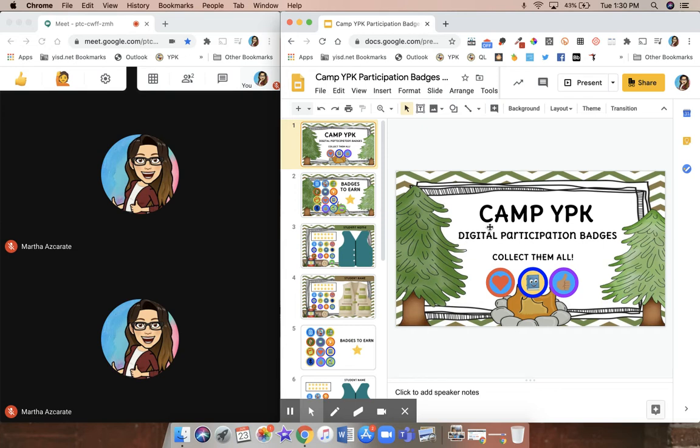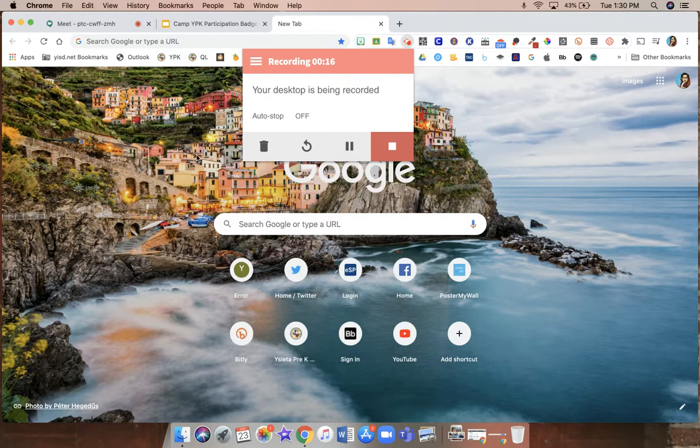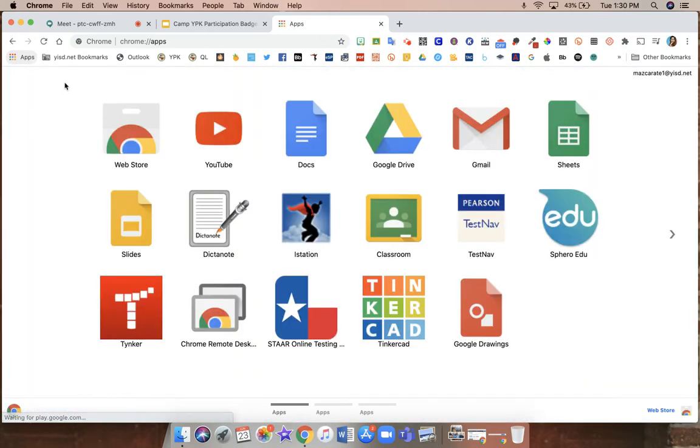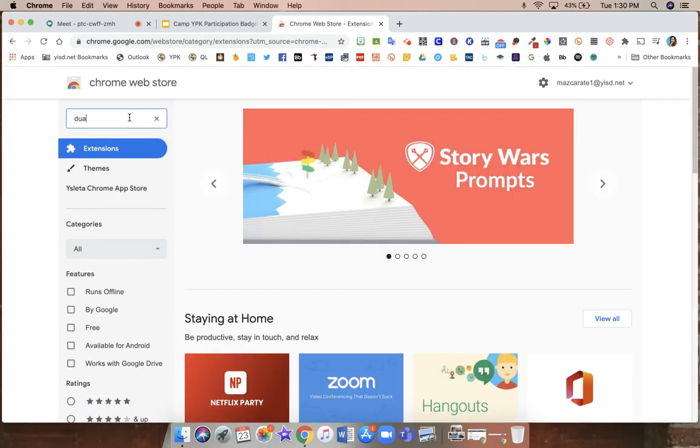You can do this using the extension Dualis. This is how you can add the extension. You're going to open up a new tab, click on apps on the left hand side, web store, and on the left type in Dualis.